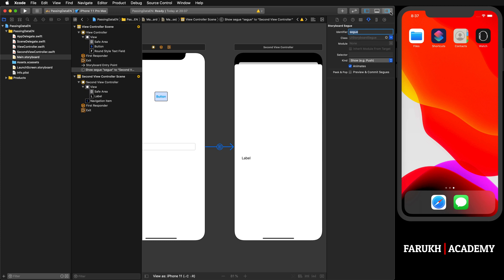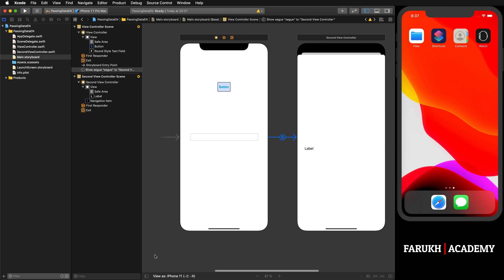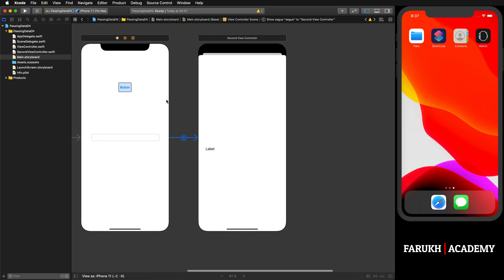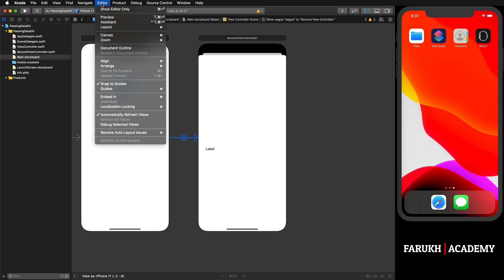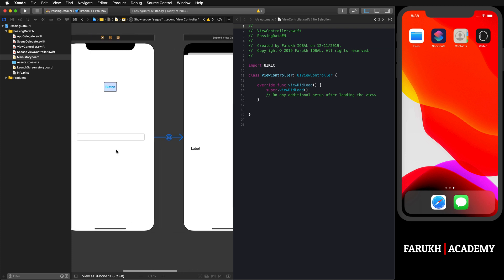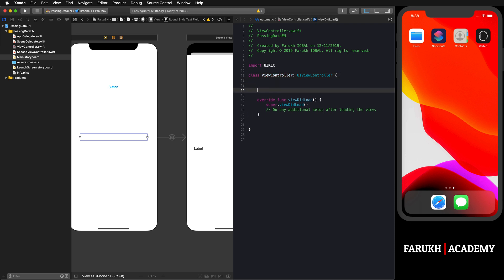Now you can close this side, and we are going to link these objects with their classes. Here we are going to select Editor, then Assistant, and we will have half the screen with the code.